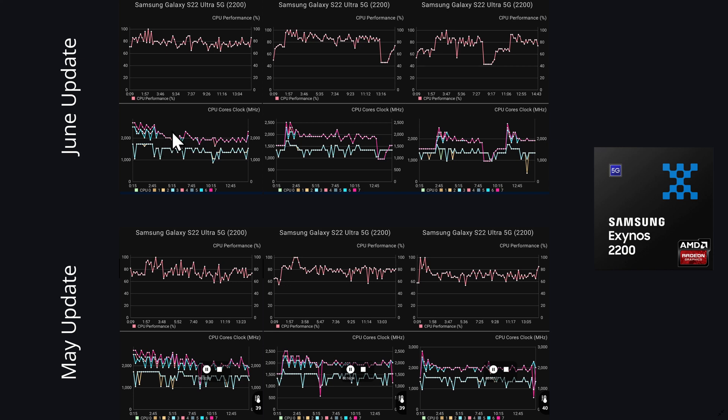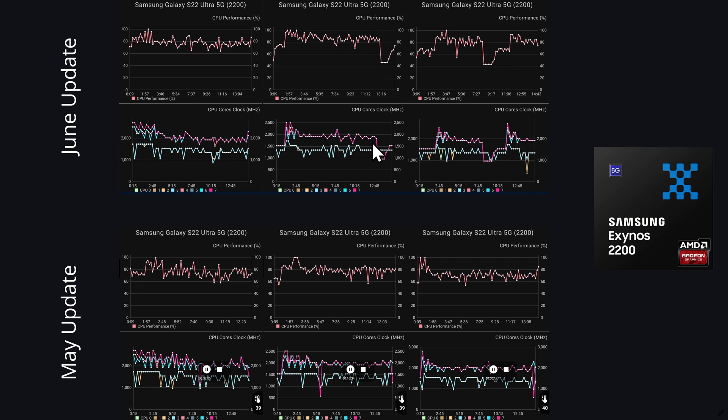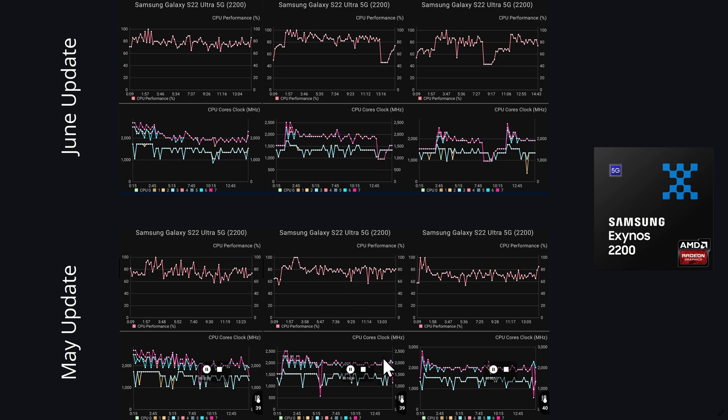So the second test, again we start off pretty well here, well above 80%. In fact, it's well above 80% for most of the test, that's really nice. But then we do get this massive drop down here, down to 45% at the end. You can see that core 7 again clocking straight down to about 900 MHz. So I don't know what happens there, whether it's something to do with the test itself, but we didn't see anything like that in last month's test, and we had a lot better performance overall I'd say on average in the second test in May.